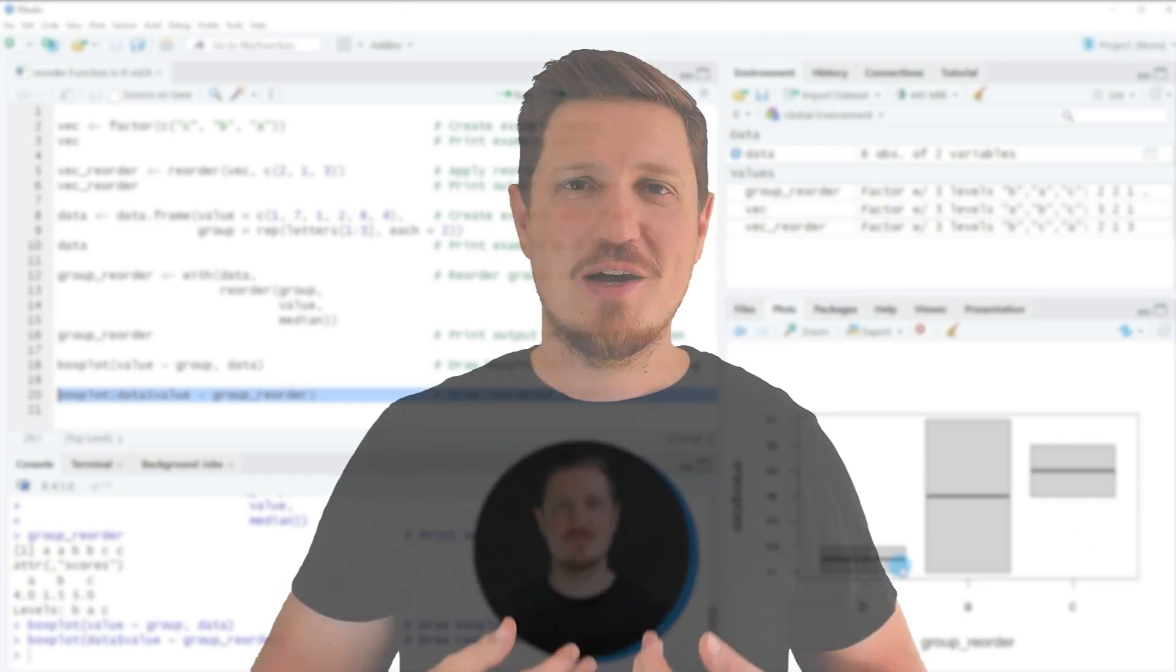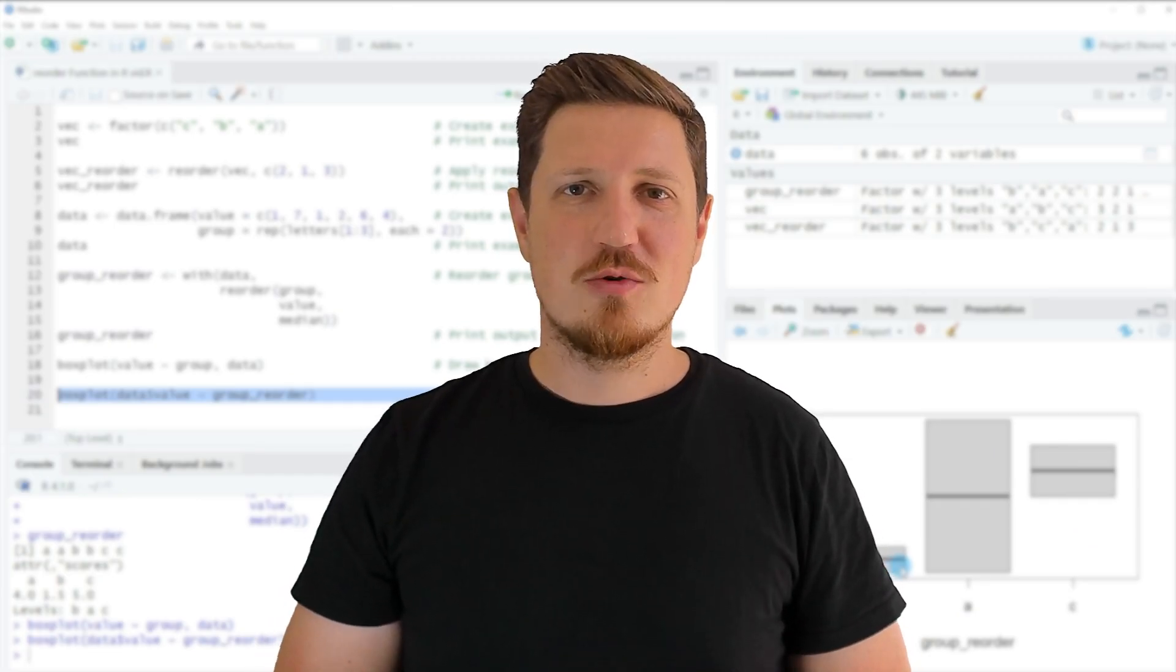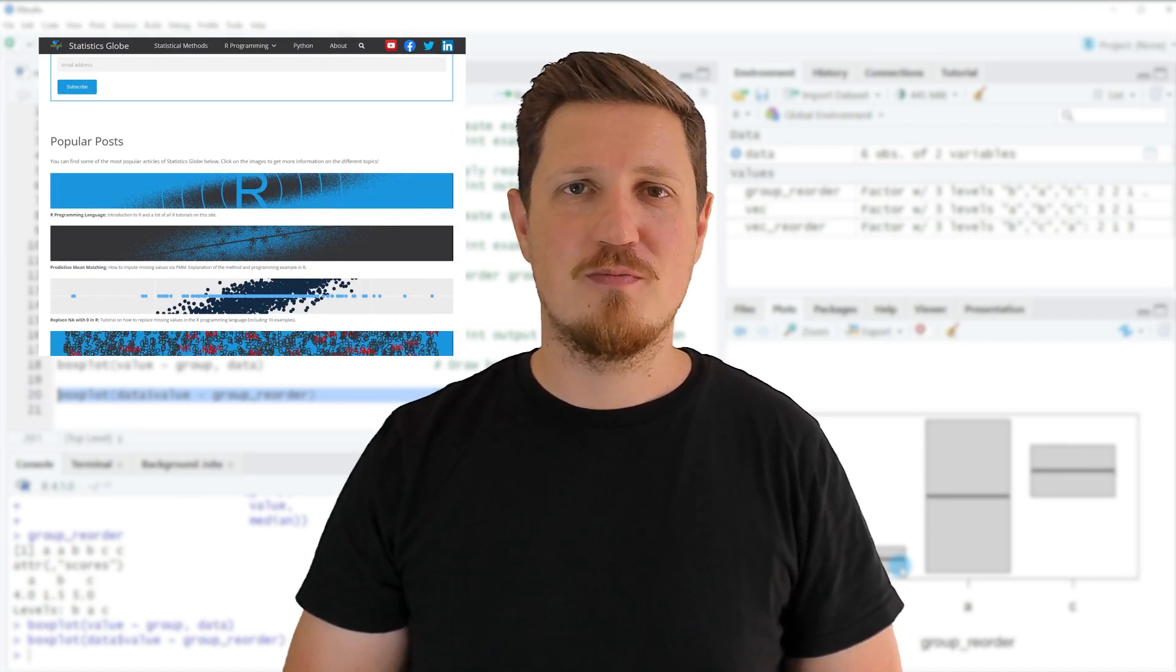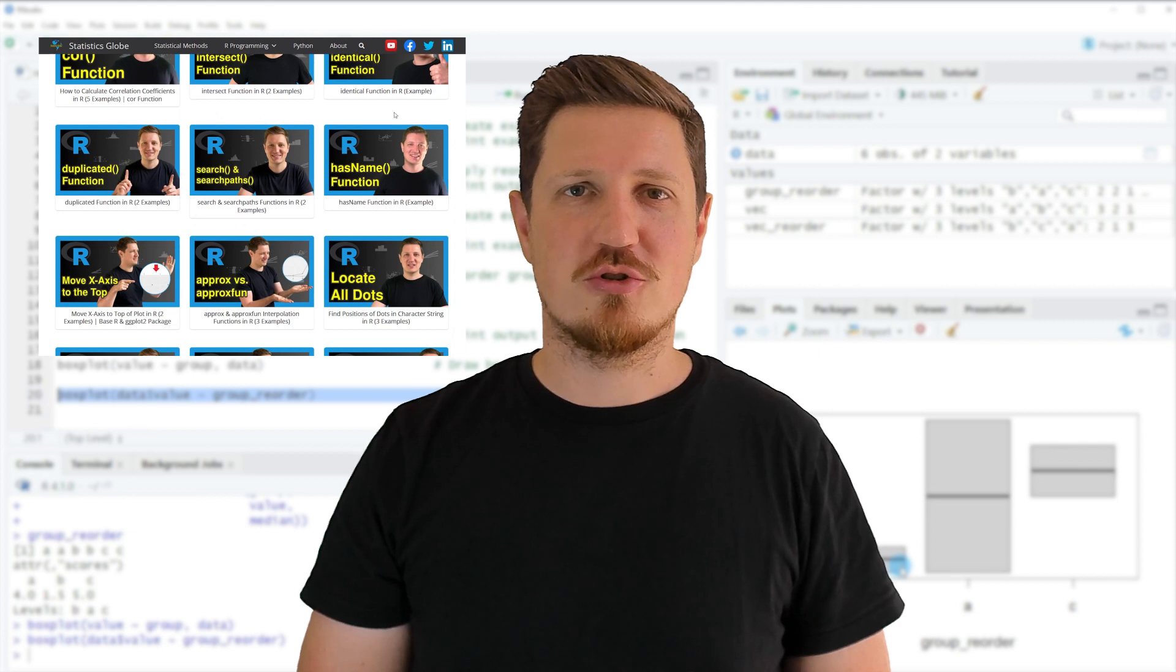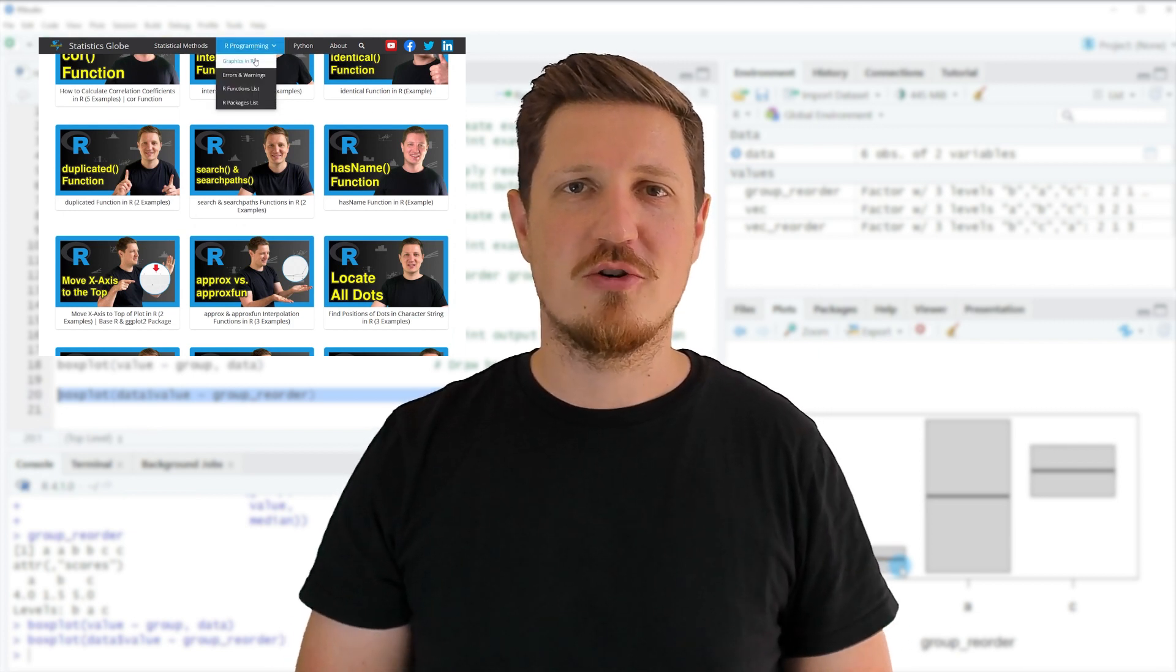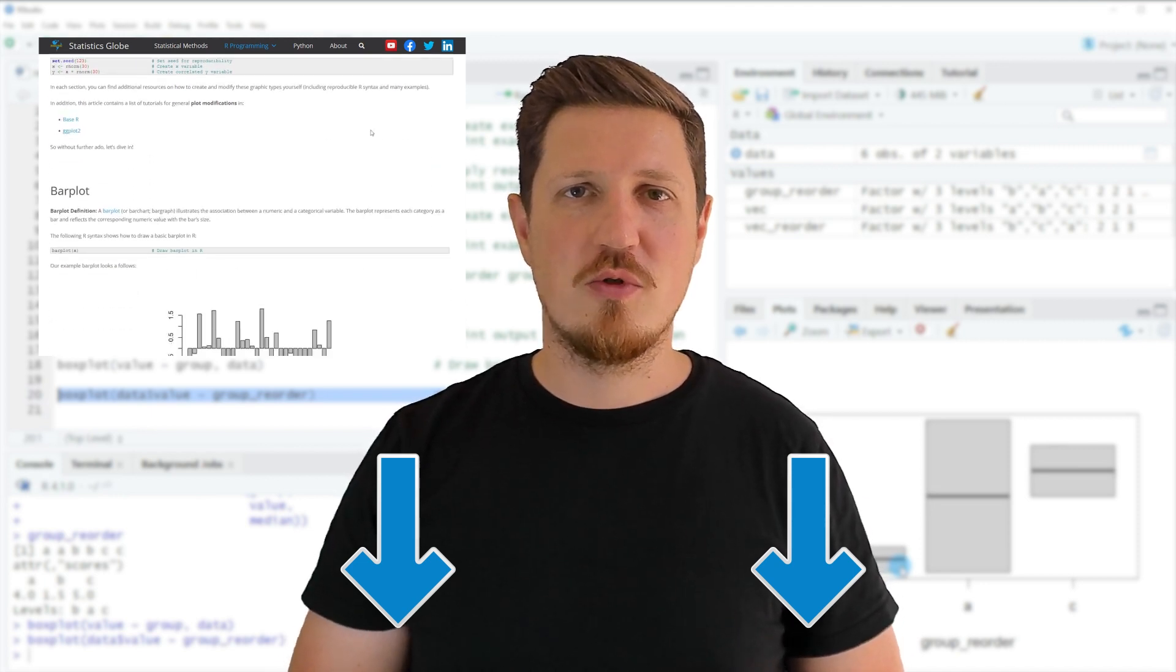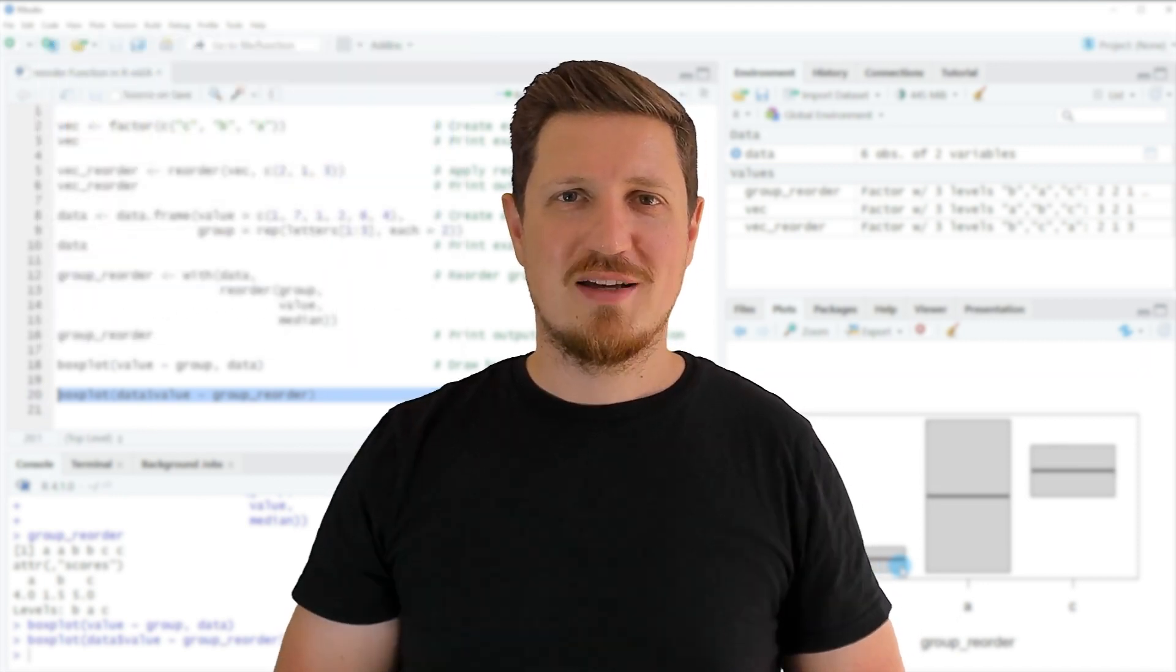That's all I wanted to explain in this video. In case you want to learn more on this topic, you may check out my homepage statisticsglobe.com. On my homepage, I have recently published a tutorial explaining the content of this video in some more detail. I will put a link to this tutorial into the description of the video.